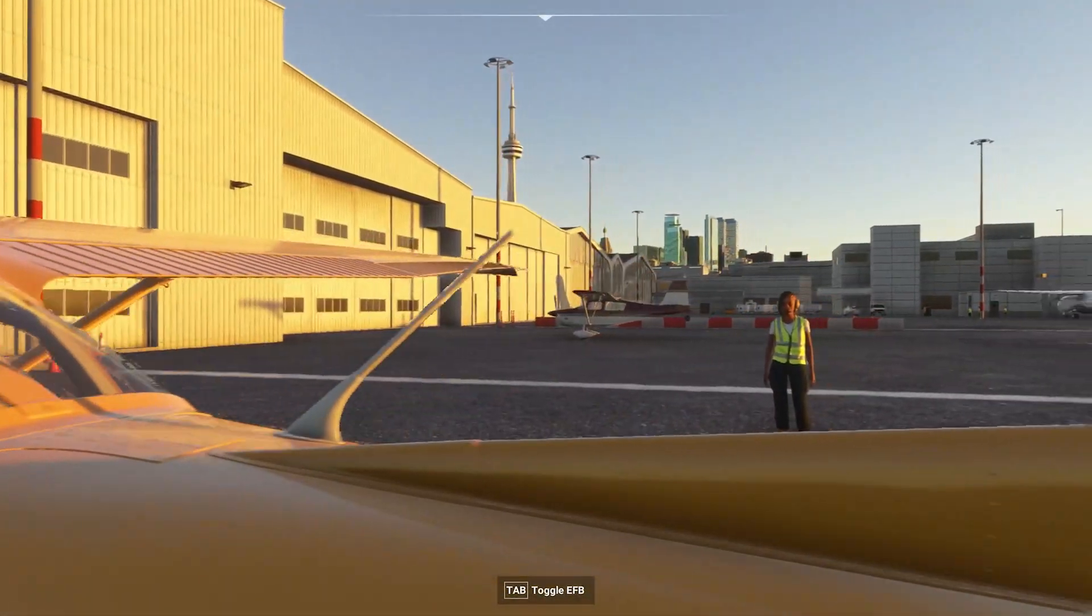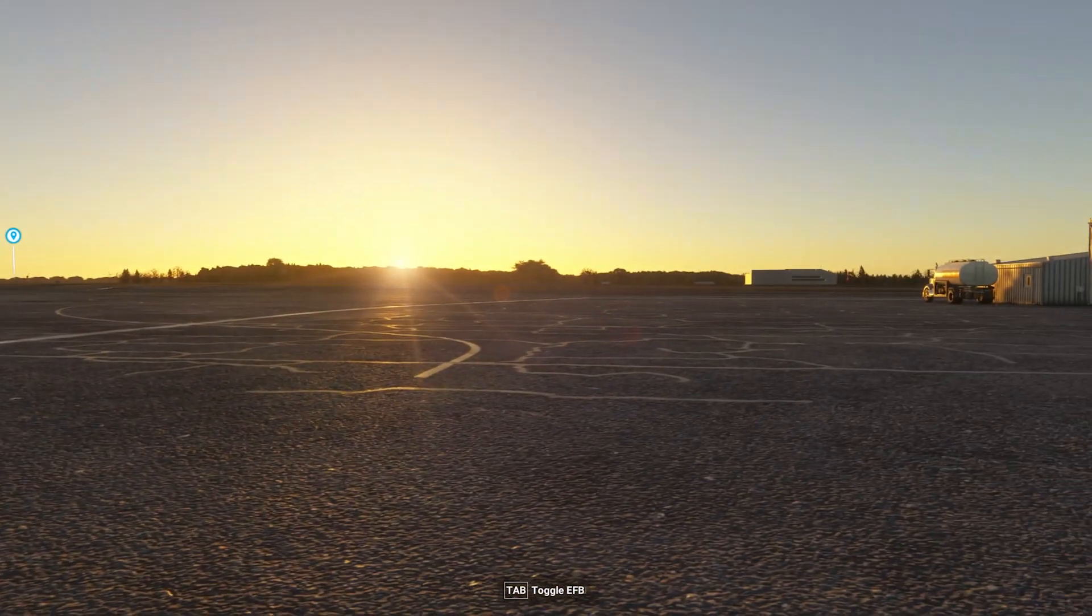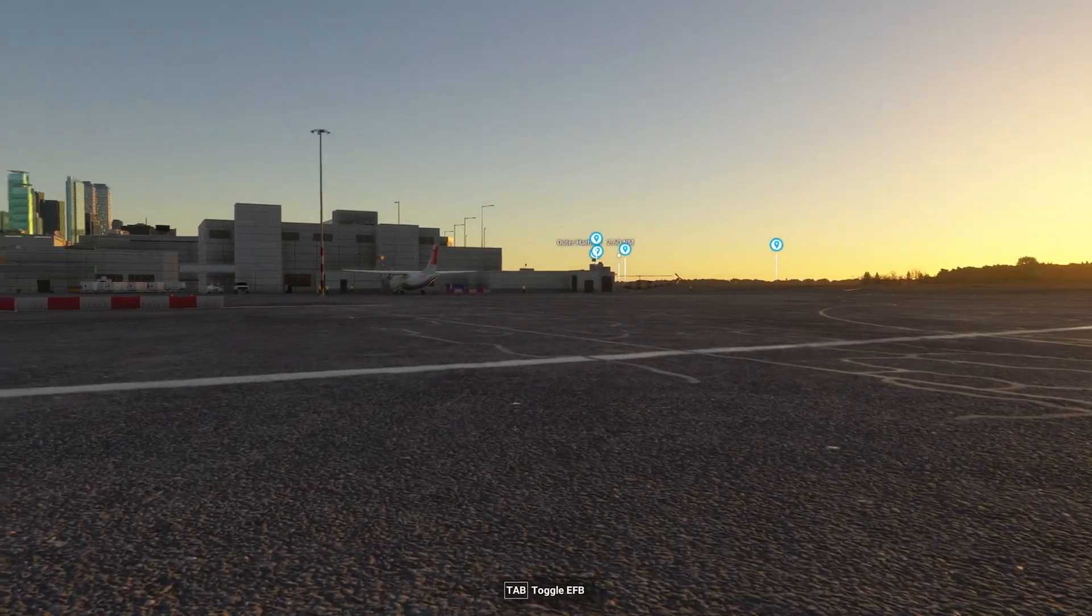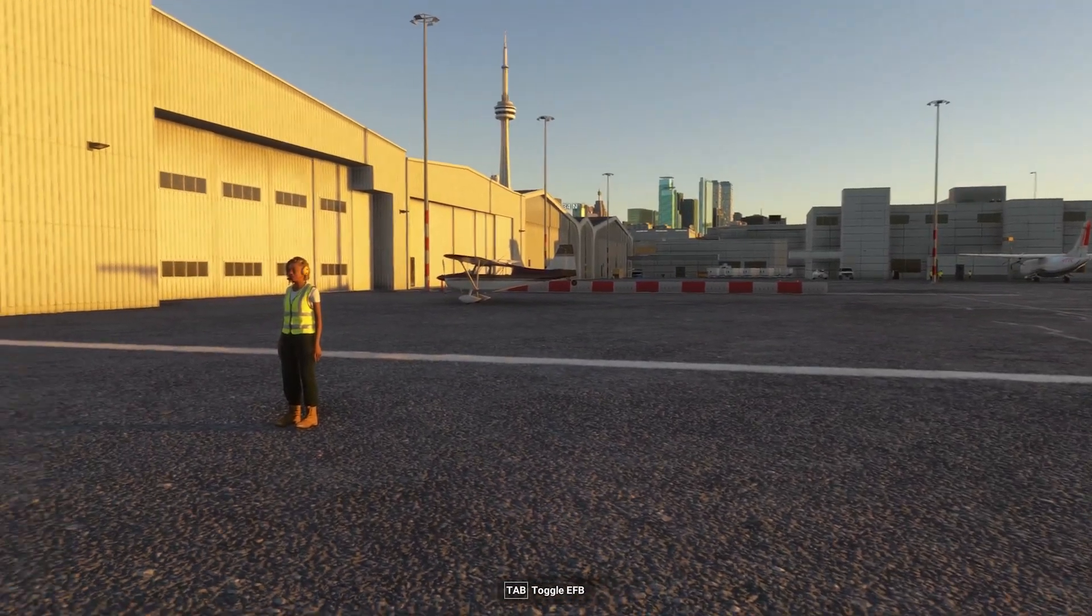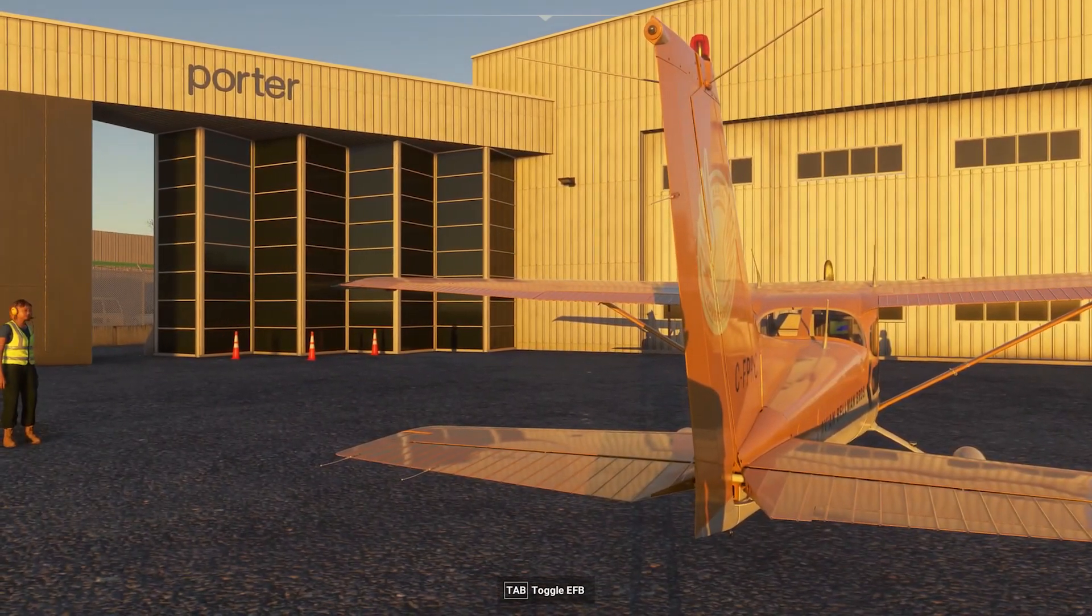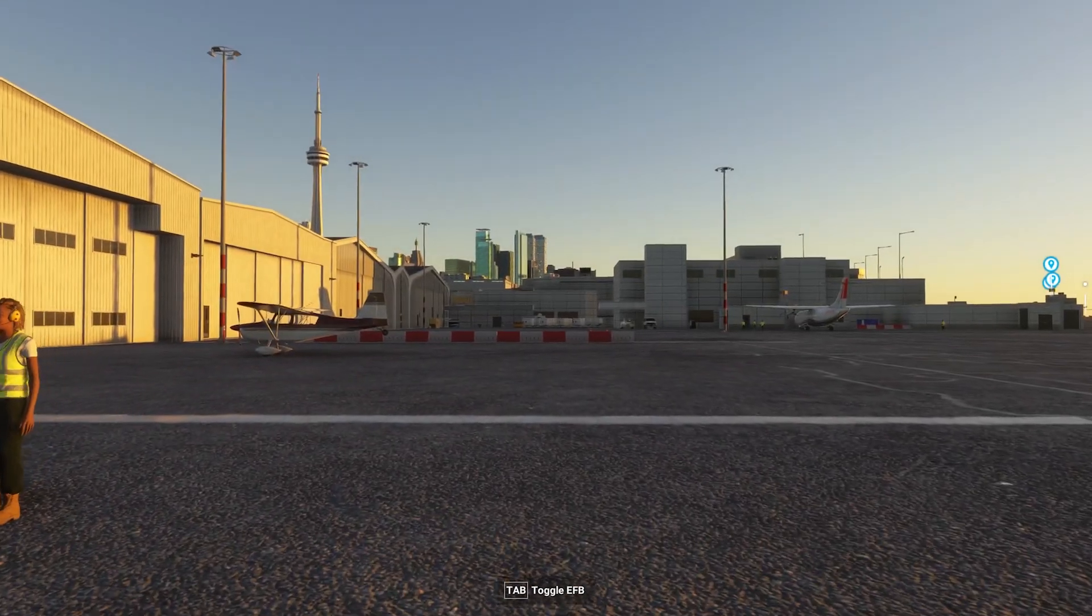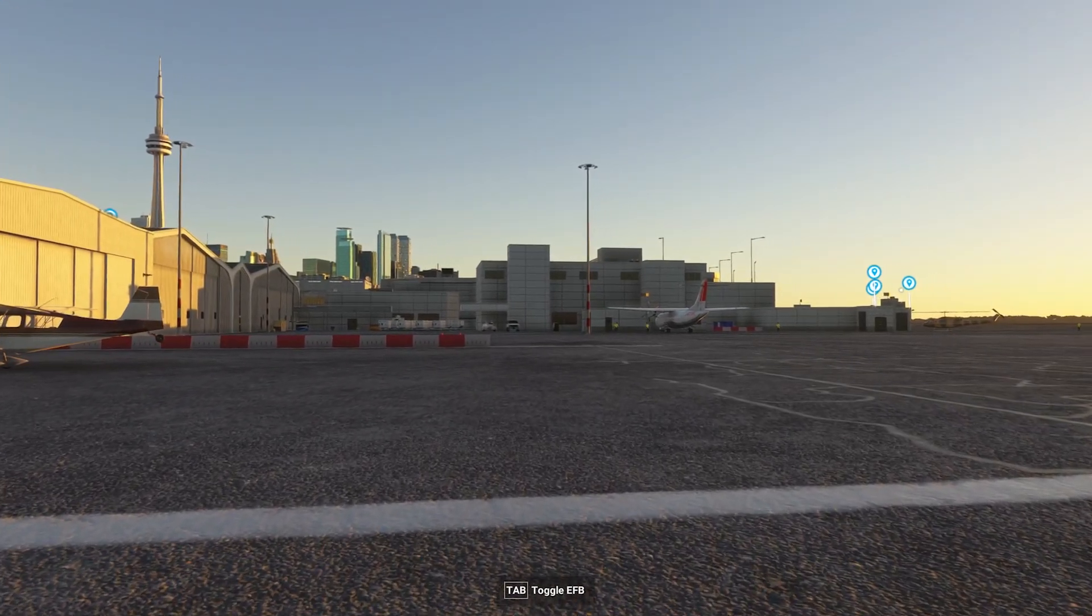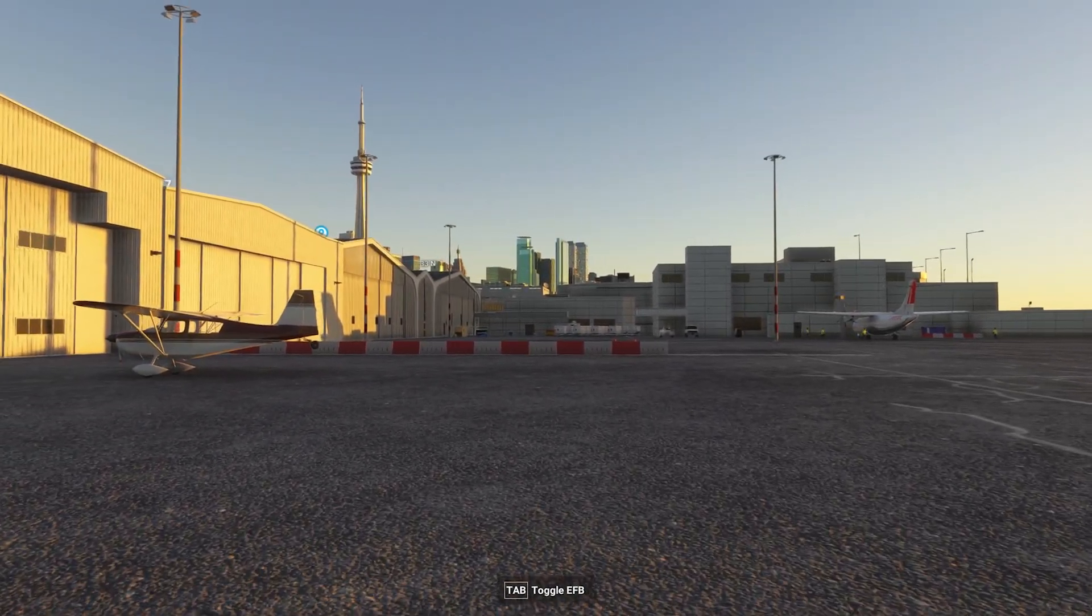If you're missing some items, make a habit of checking your My Library tab periodically for missing items that may become available over time as Microsoft and the developers sign off on them. This same process will apply to MSFS 2020 sceneries once they've been approved for use in MSFS 2024.